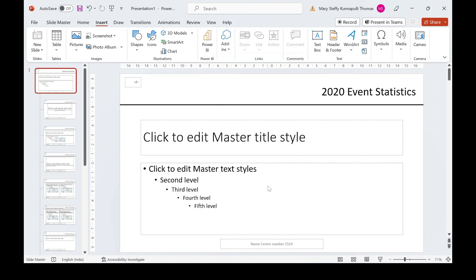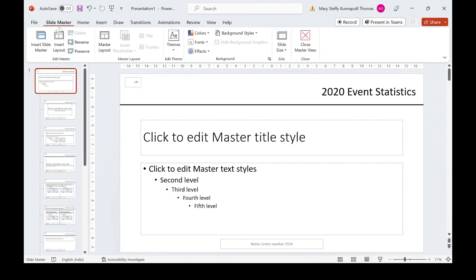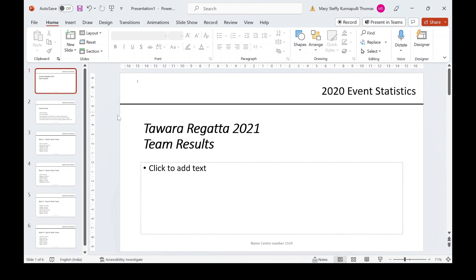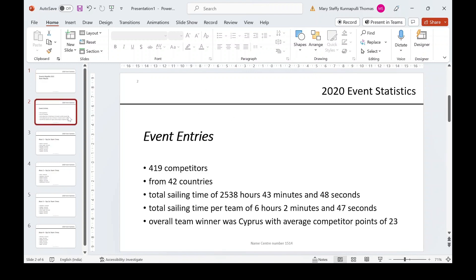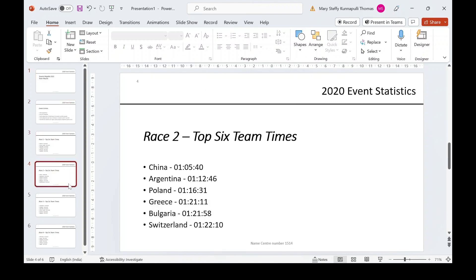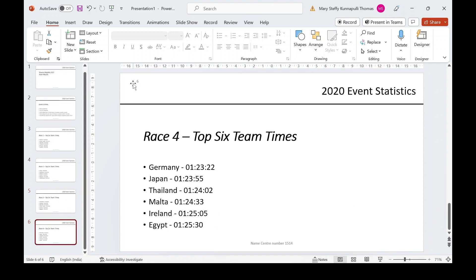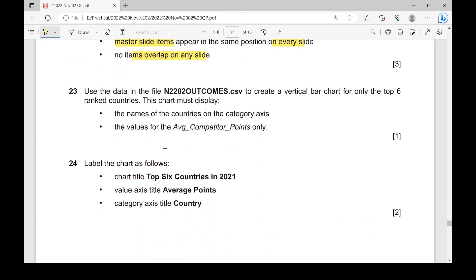Make sure that all master slide items appear in the same position on every slide and don't overlap any slide content. Check that all elements are properly positioned, then close the master slide by going to Slide Master and clicking Close Master View. All six slides will now have all the features added, including the slide number.